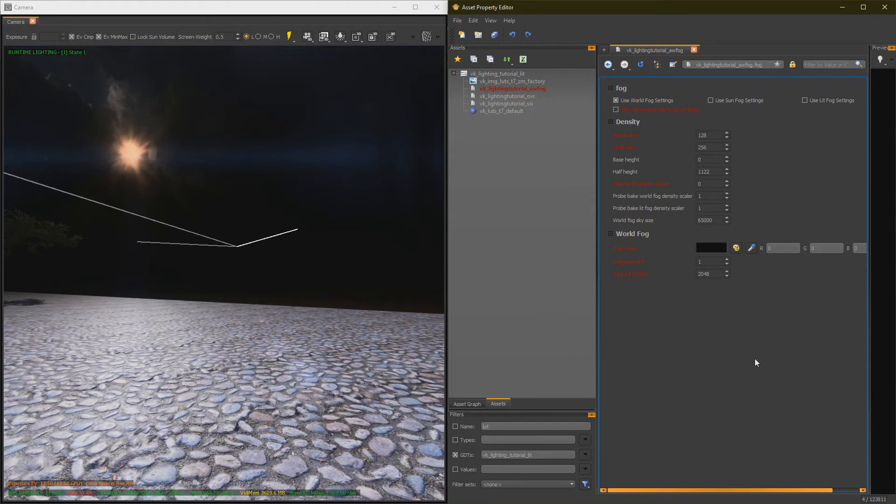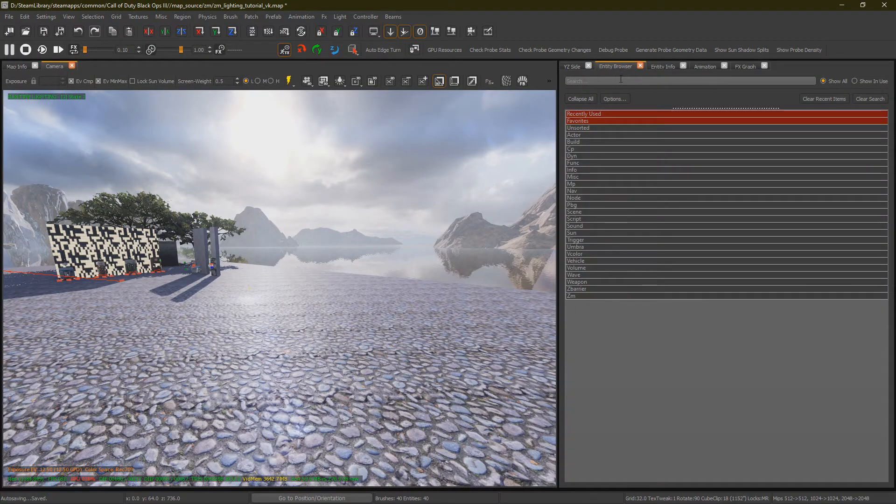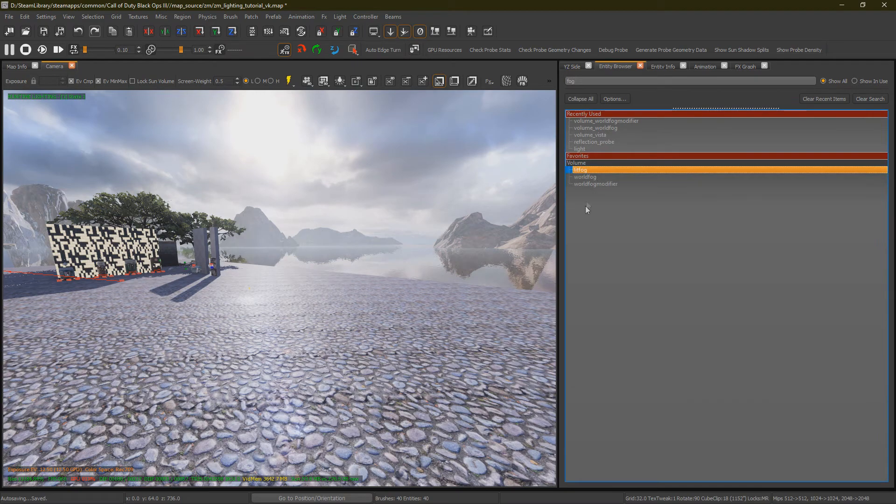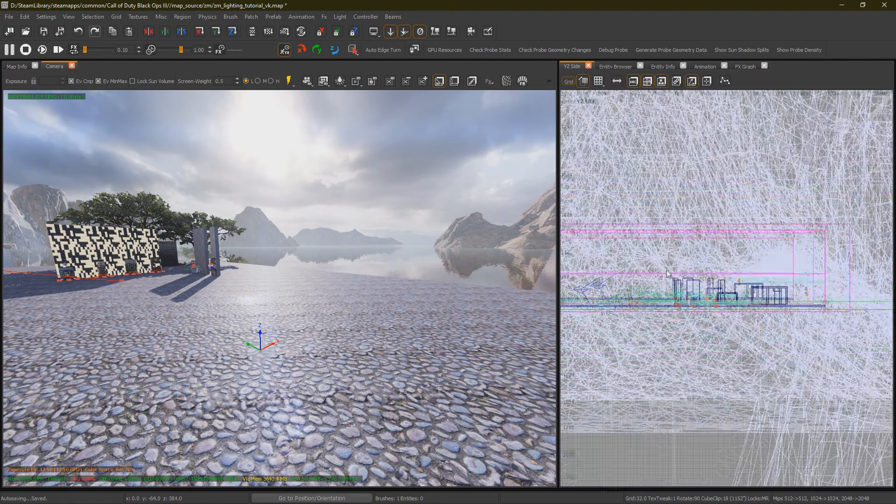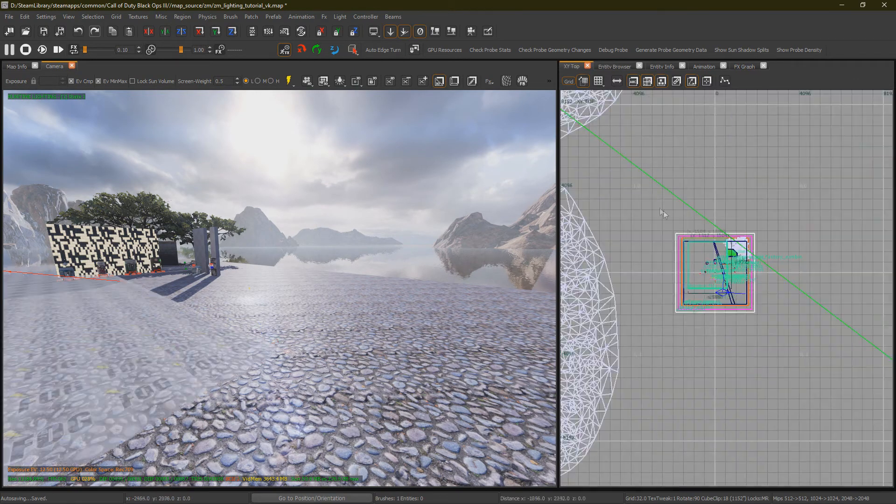Now, we're going to move on to Lit Fog, which is what everyone calls Volumetric Lighting. Okay, so, back in Radiant, once again in the Entity Browser, look up Fog. And drag in, this time, the Lit Fog. Once again, you want to expand this across your playable area.